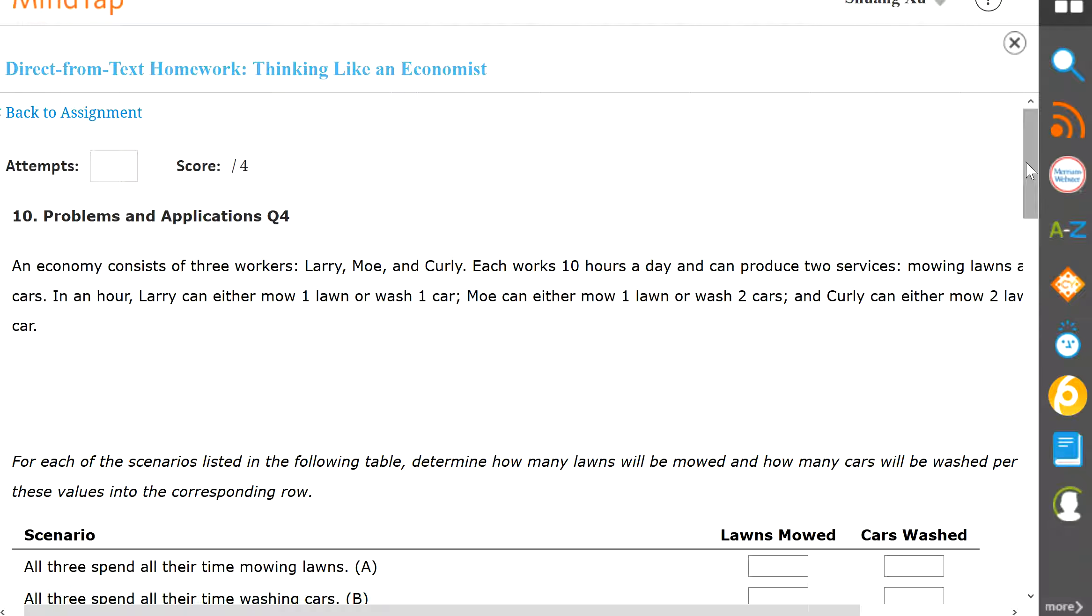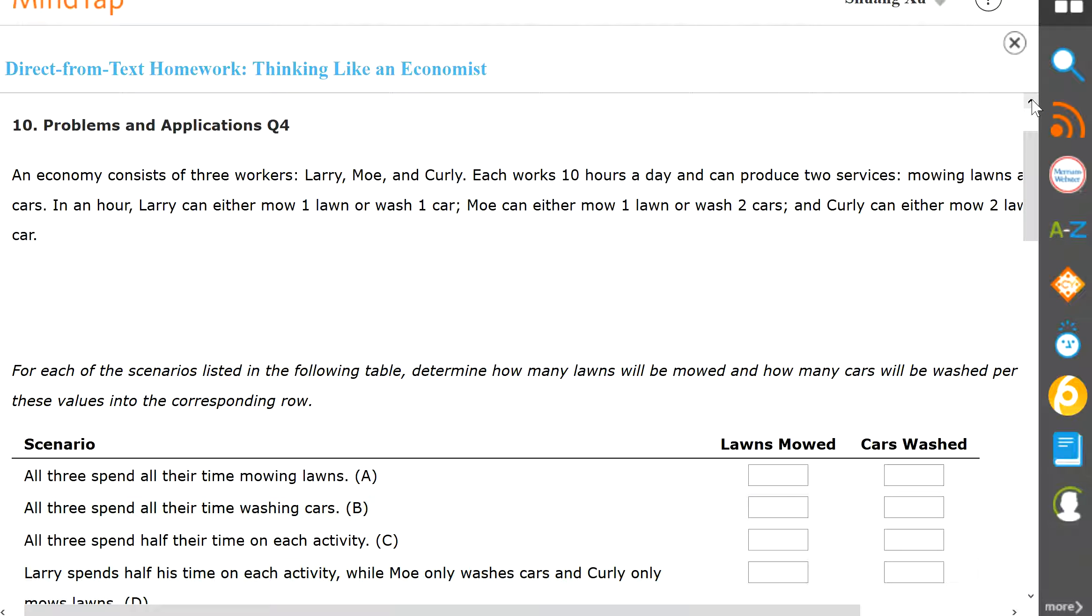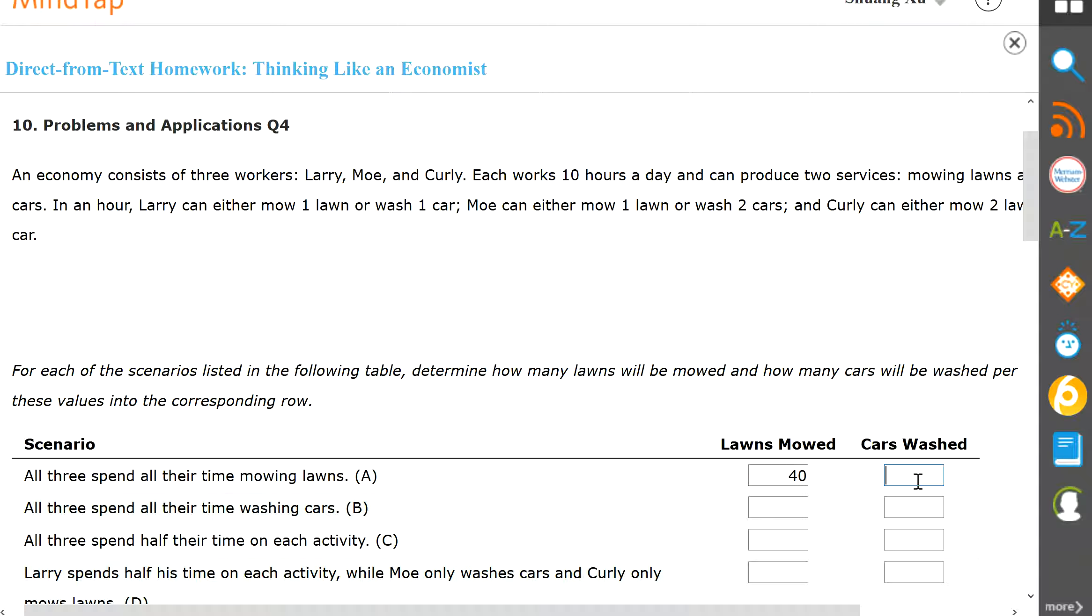All right, so first one says all three spend all their time mowing lawns. Now we have total 10 hours for the day. So for Larry, he can mow 10 lawns. Moe can do 10, and then Curly is two lawns per hour, so that'll be 20 lawns. The total will be 40 lawns between three workers. Now if everybody's mowing lawns, that means nobody's washing cars. So there will be zero cars washed.